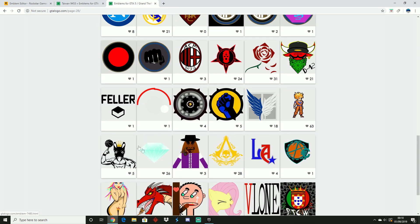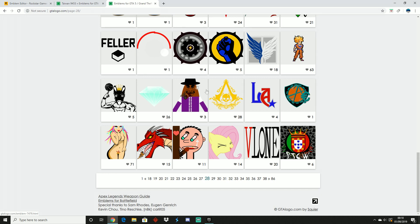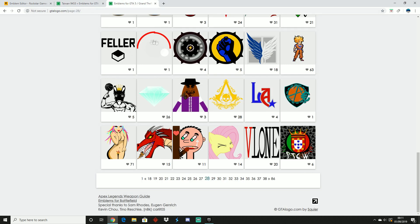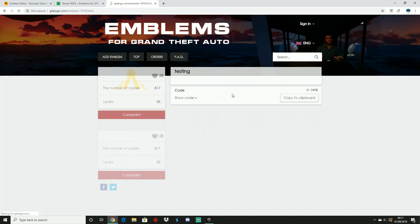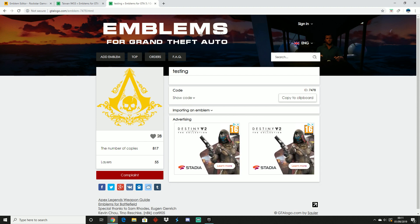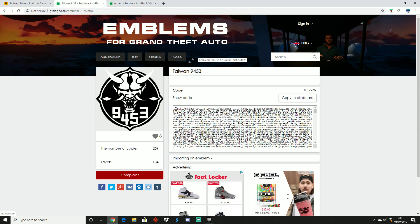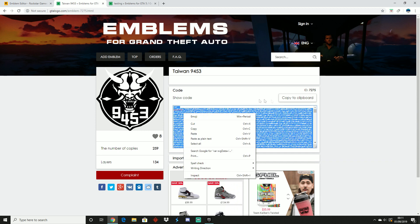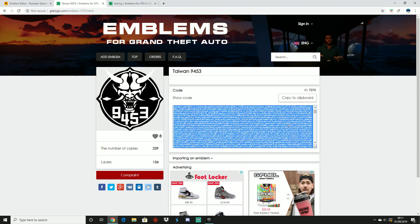Once you find a logo that you like — before recording this I actually found a logo that works that I like, which was this one over here. Once you find a logo, what you want to do is basically just click on it. For example click this one right here and once you've clicked on it, it should bring you to a page like this. From there, as you probably saw already, what you want to do is go ahead and click 'Show Code' and copy all of the code.